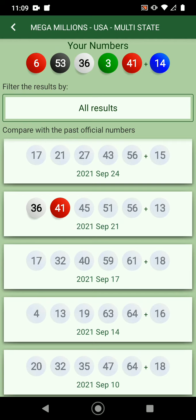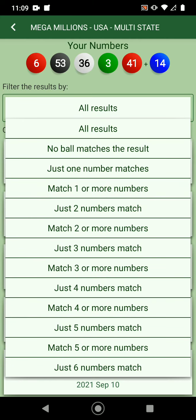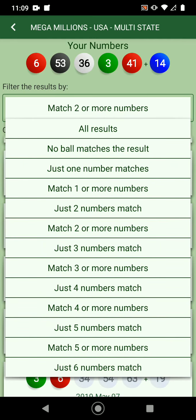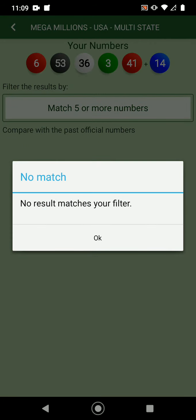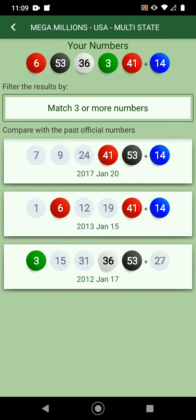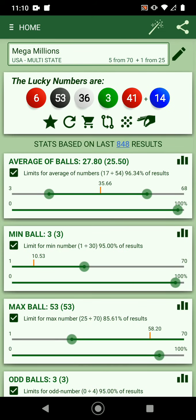You can see here that 36 and 41 appeared a previous time. You can see if you want more than two matching numbers — you can see when was the last time the set of numbers was generated. You can filter for five numbers matching — nothing — or four numbers or more — nothing — or three numbers or more, and it happened a few times.